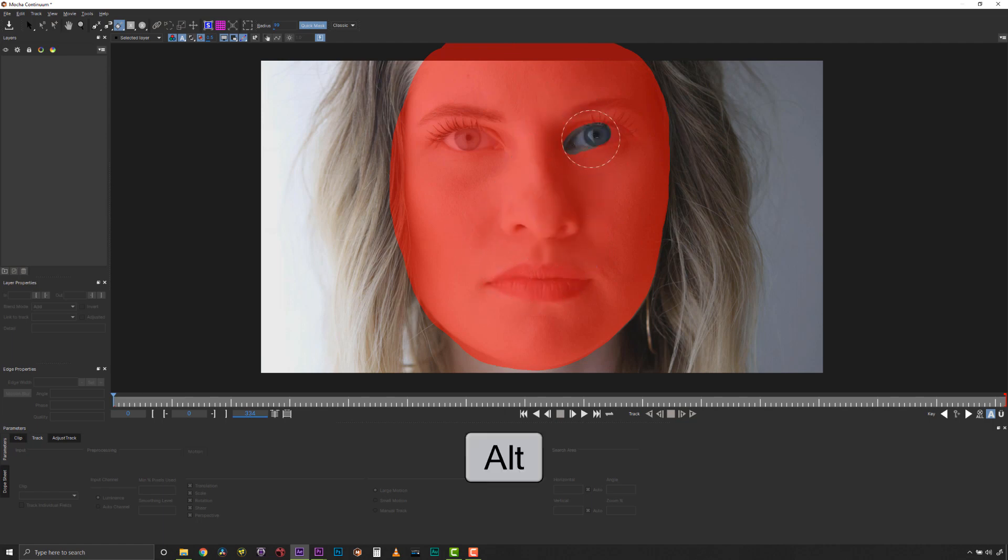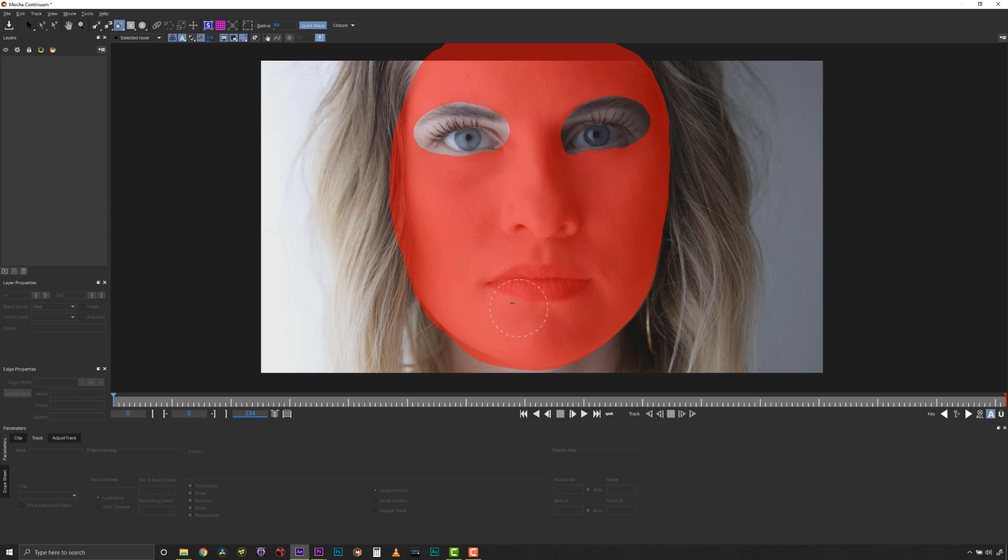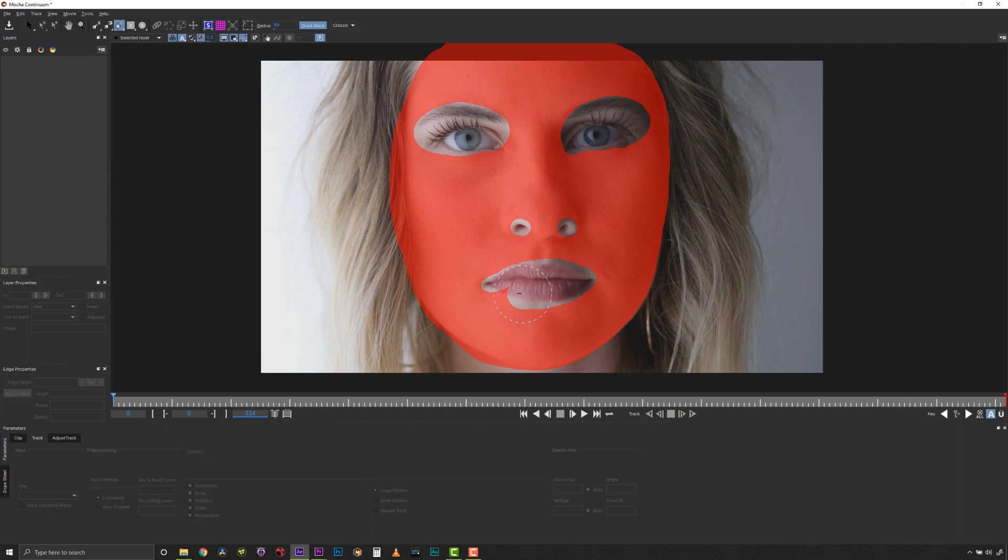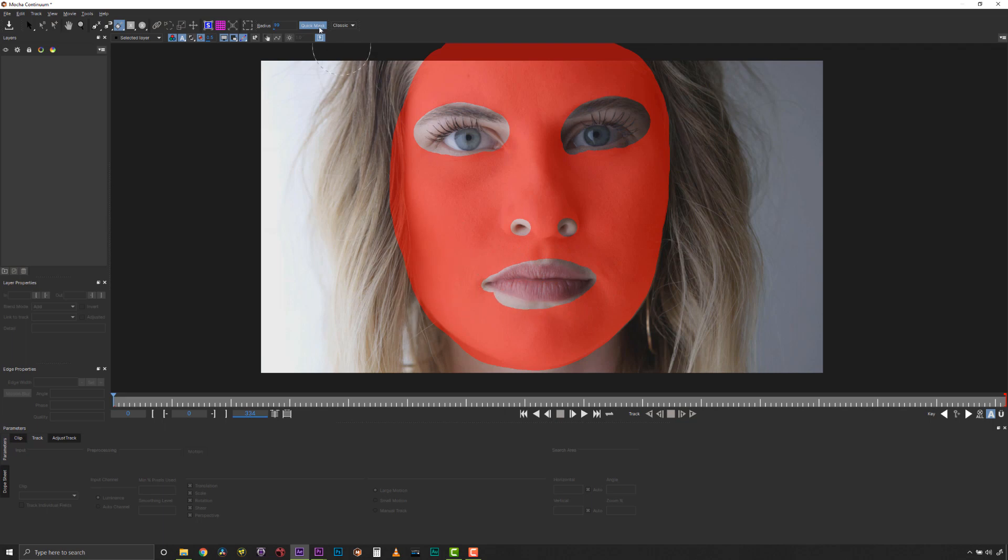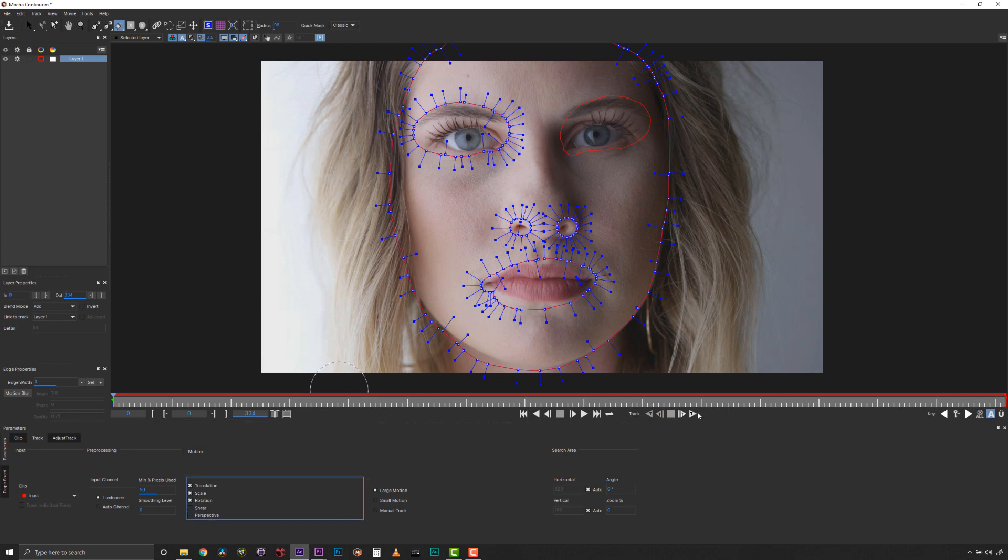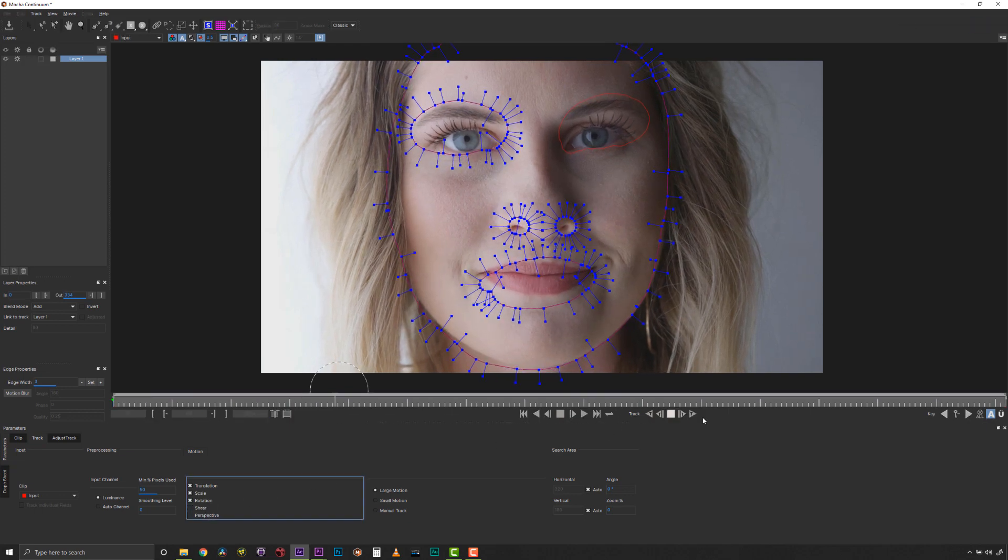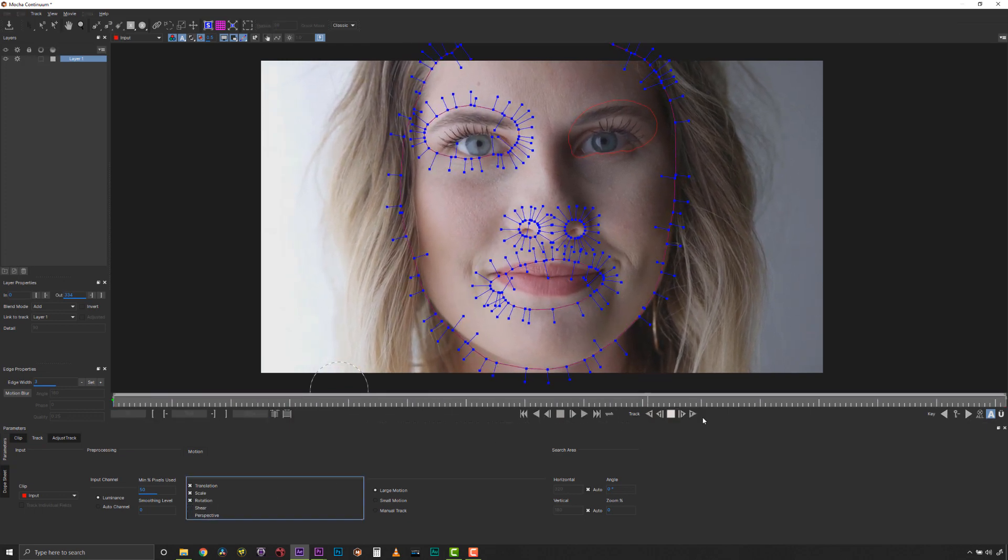If you hold the Option key for Mac or Alt for Windows, you can also erase in Quick Mask mode, or use the eraser on your Wacom pen. When you turn off Quick Mask or select another tool, the Quick Mask is converted to a traditional Mocha spline and you can select Track Forward.